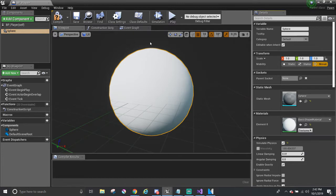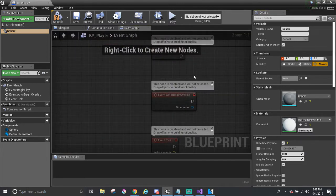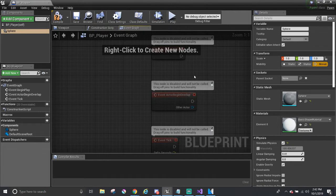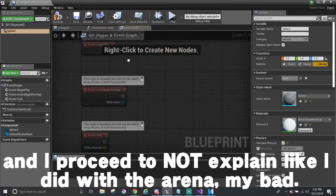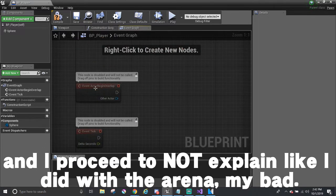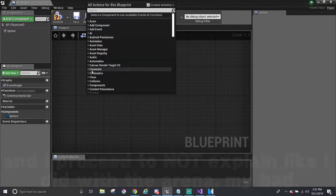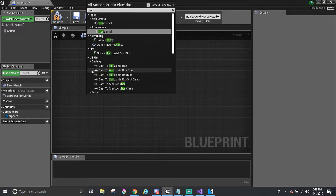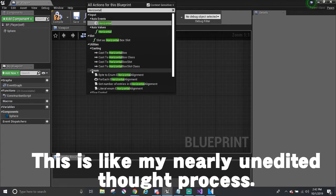So up here in event graph, again, before I continue, in the last part, I noticed I had a hard time scripting and talking at the same time. So I'll just explain the steps and thought process like I did with the arena. So what I'm going to do first is that I'm going to get rid of these events because we don't need it and we're going to use the input and they can be accessed by typing in their name.